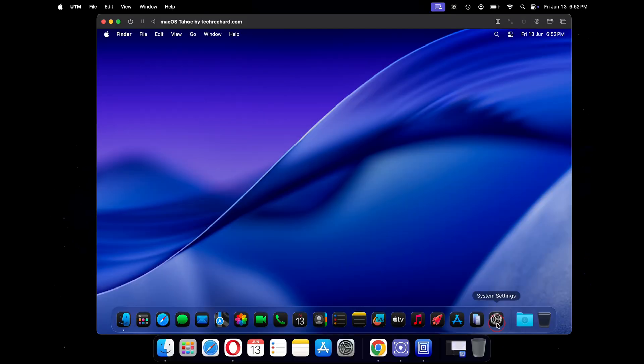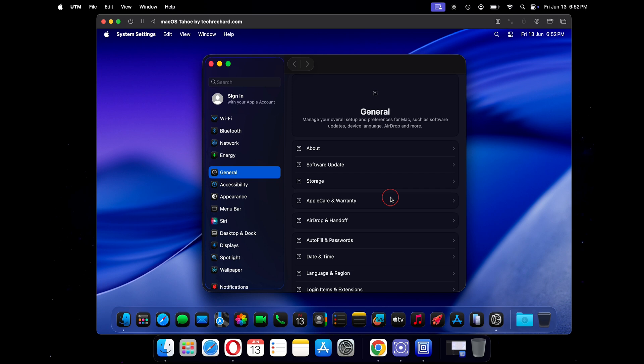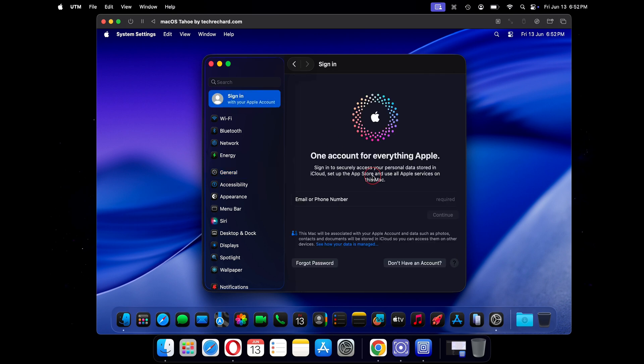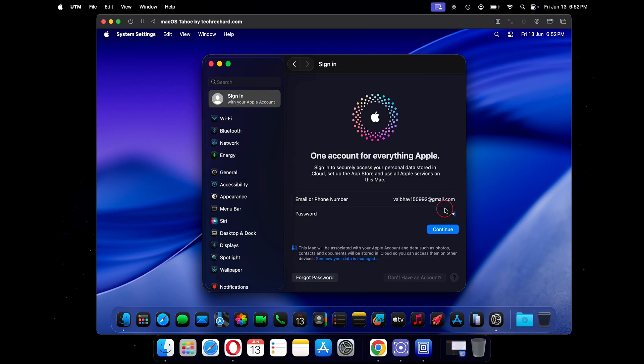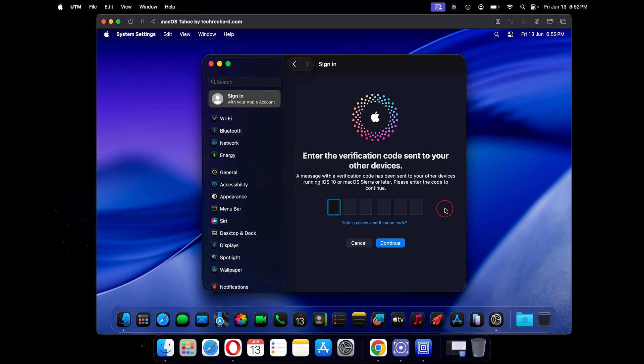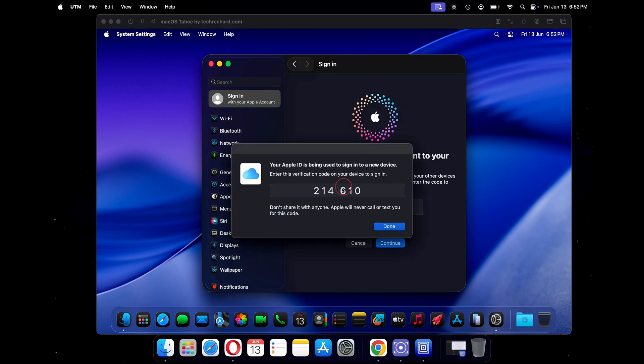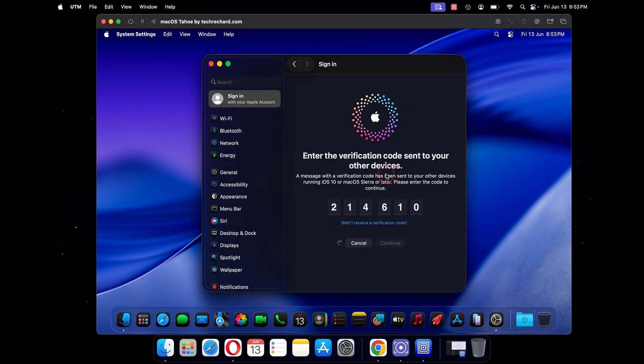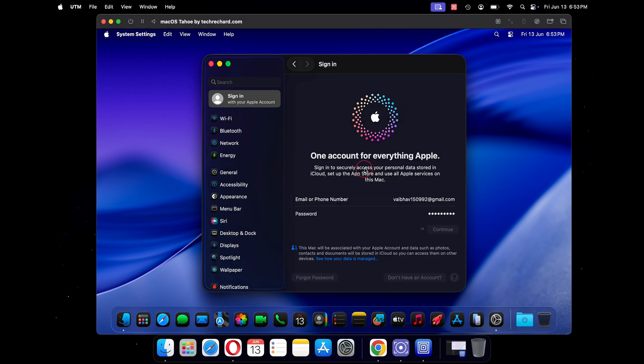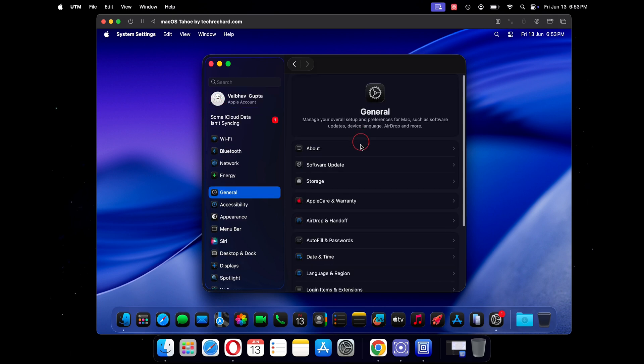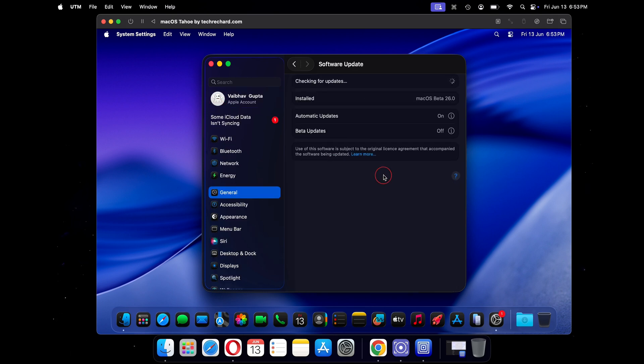Moving on, this is your first look at your macOS Tahoe. To sign in to your Apple account, just click on system settings. Now click on sign in and type in your account details.